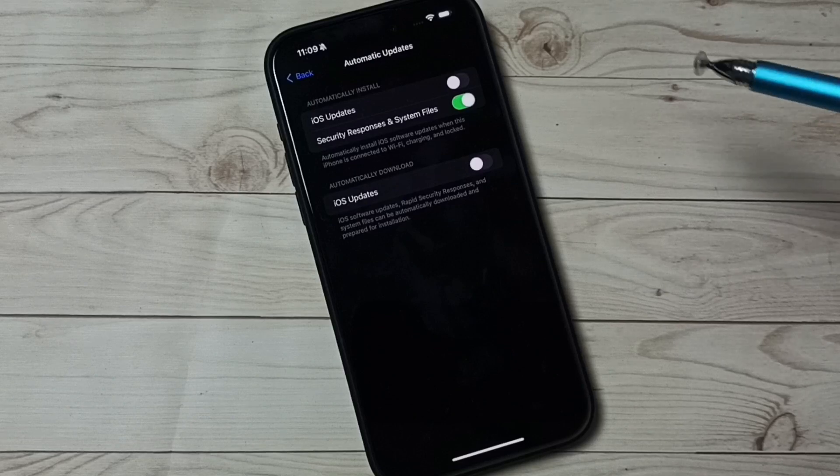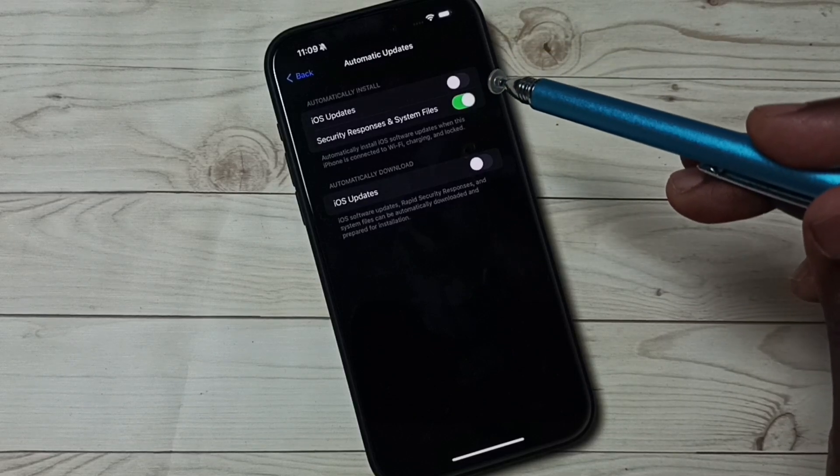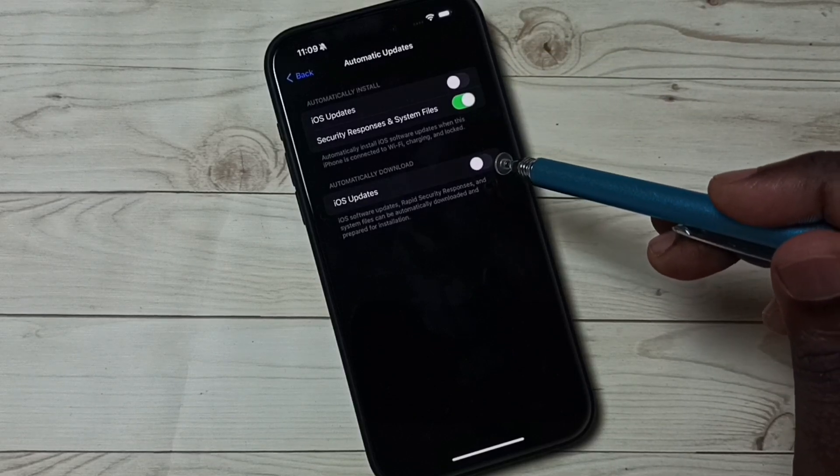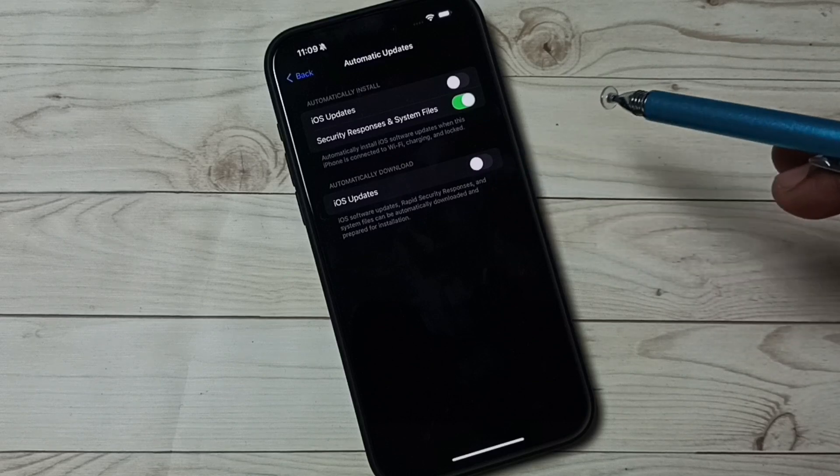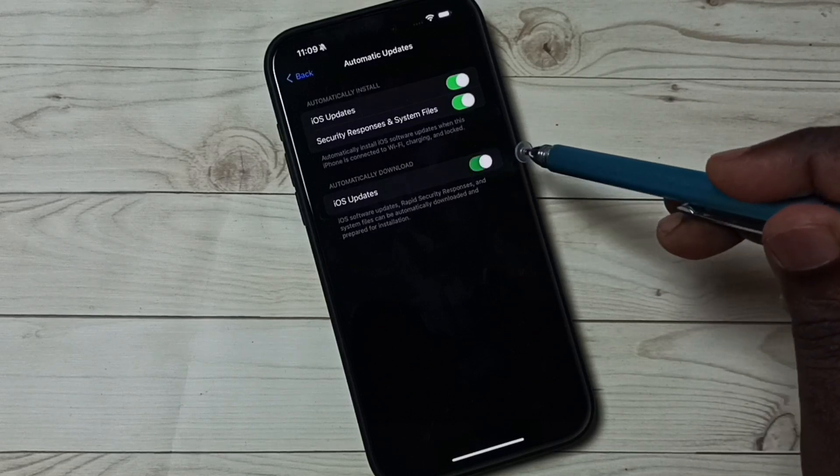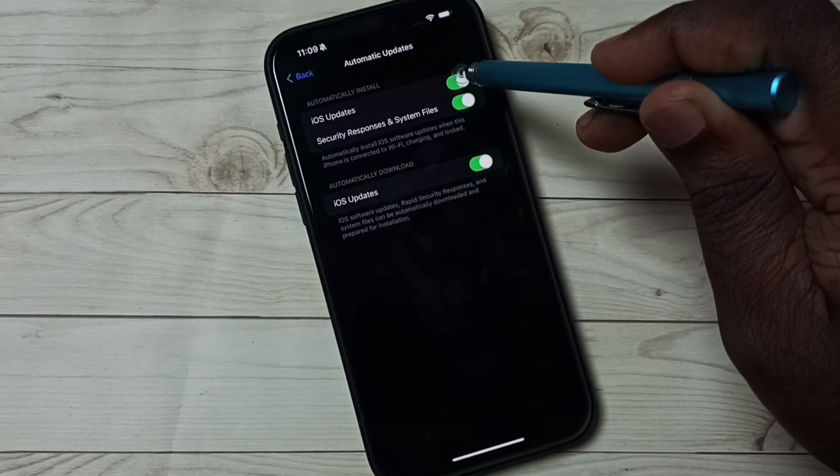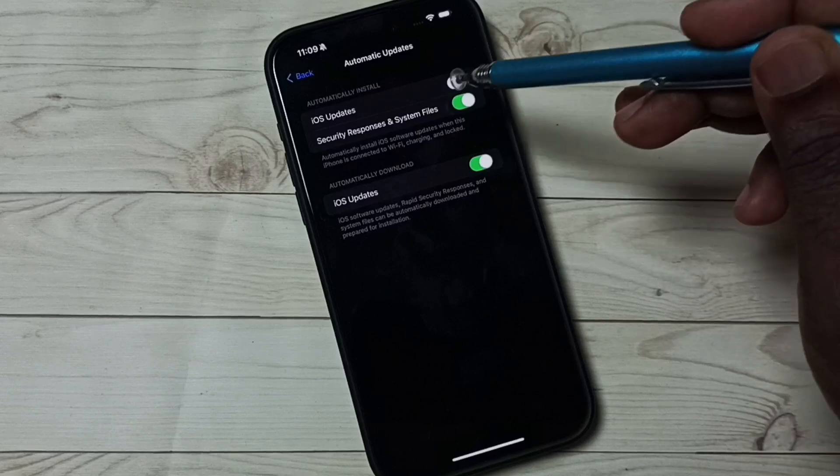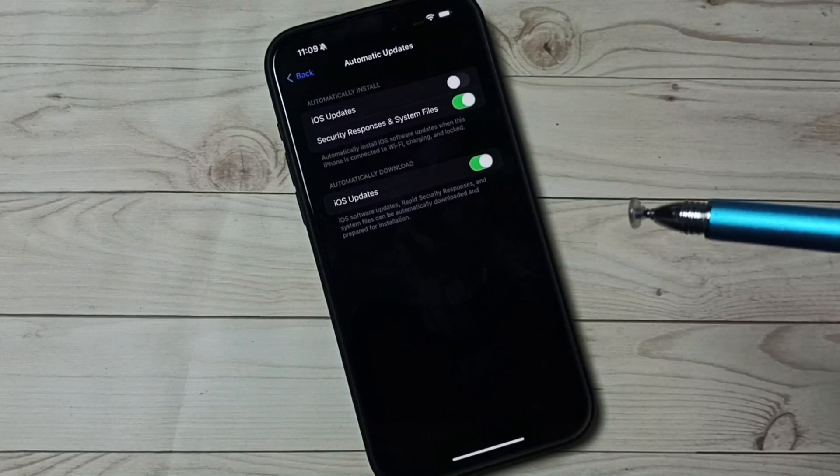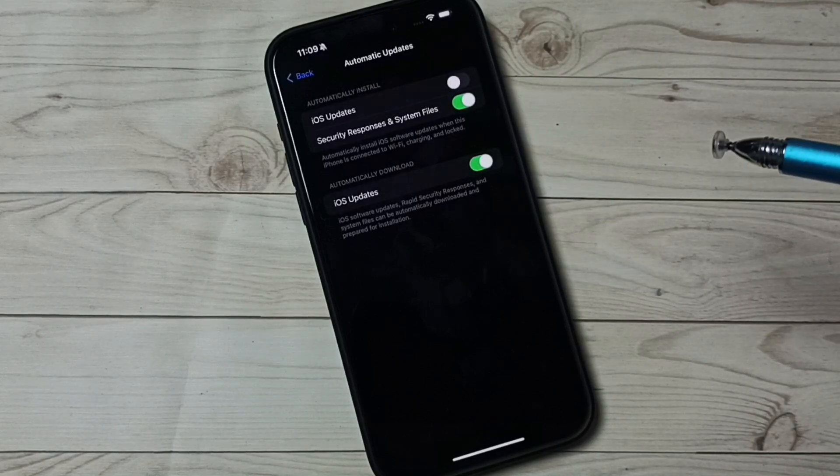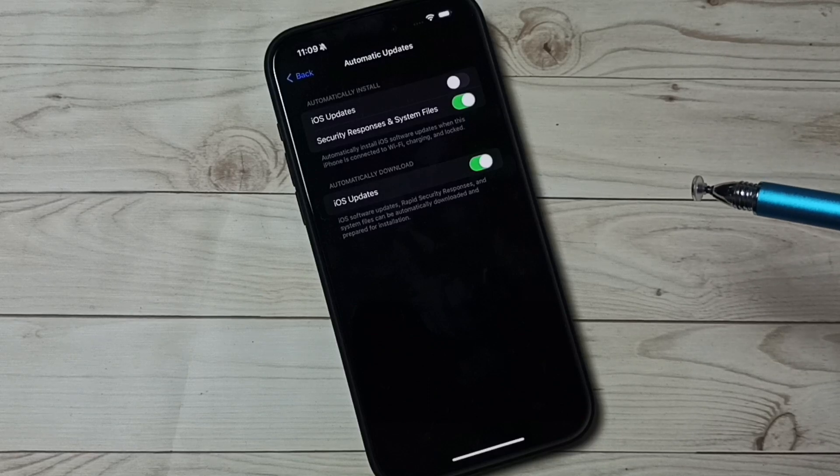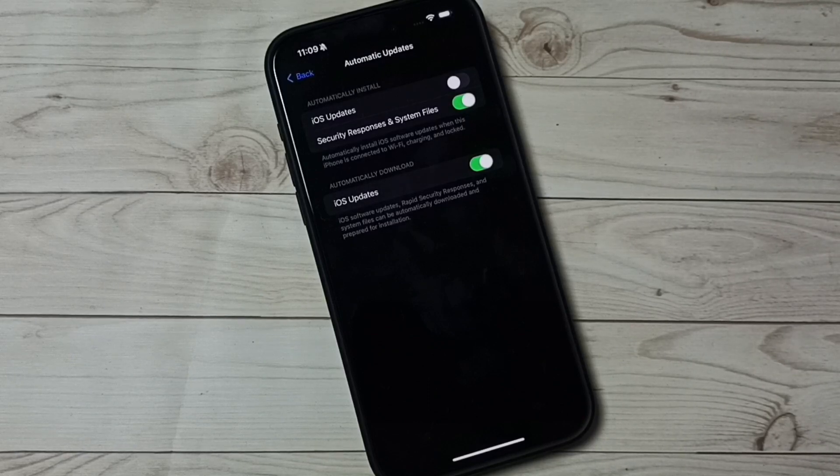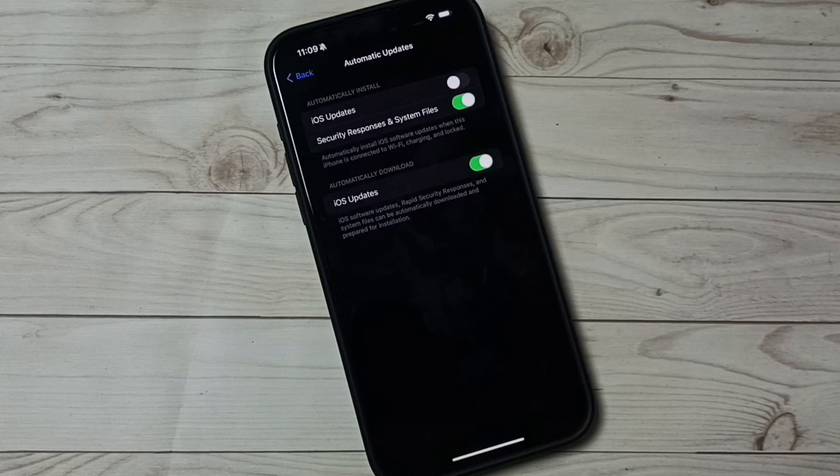If you want to turn off only one, for example I want to turn on only automatic download, you can tap here and turn on download, then turn off this one. See, now I have enabled only automatic download of software install. Okay, so this way we can turn on or off automatic software updates. I hope you have enjoyed.